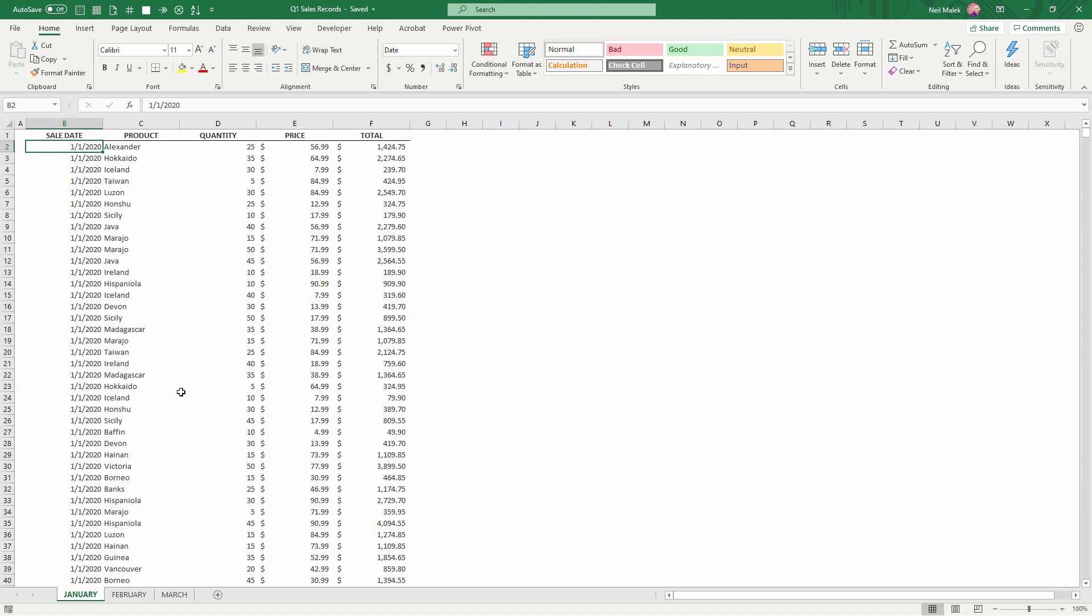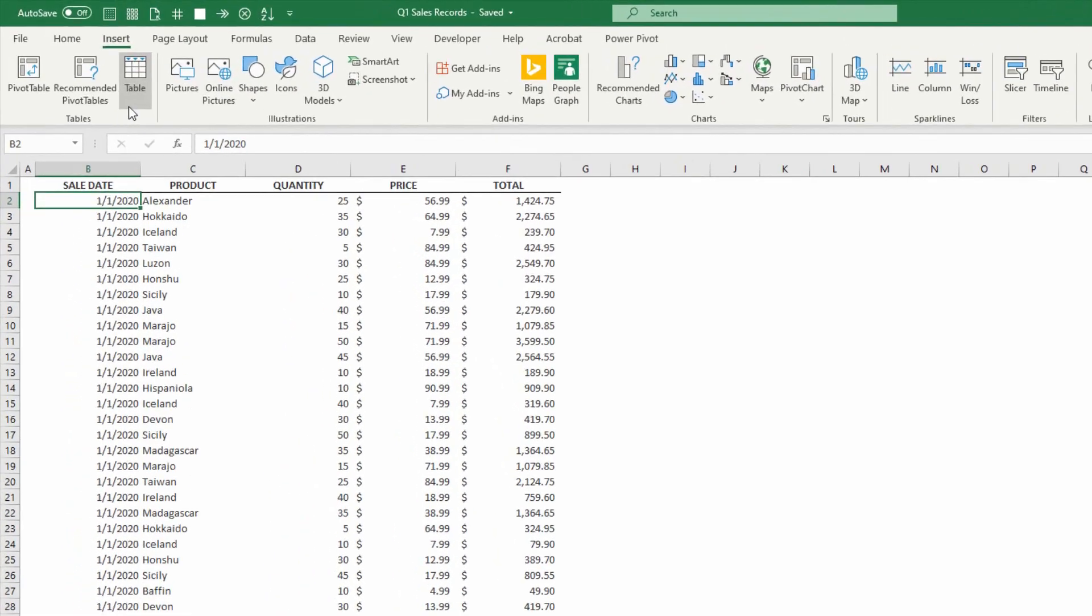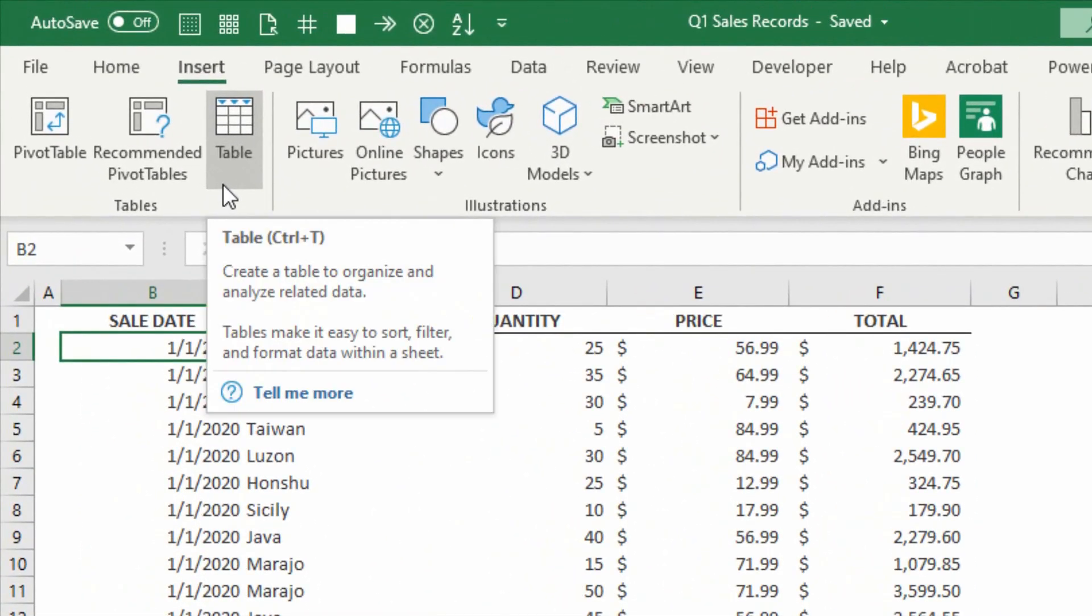The first thing we've gotta do is go to each of these individual months, click onto the list that's there, and convert it into a table. If you go to the Insert tab at the top of the screen, you can choose Insert Table right here, or Control-T is the shortcut to do the same thing.